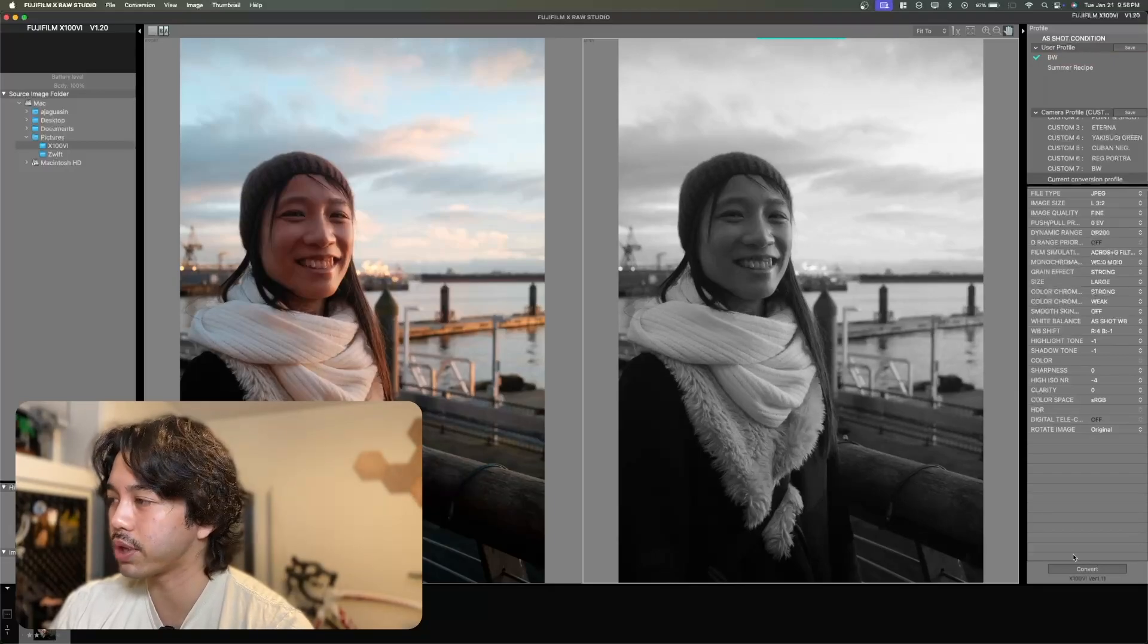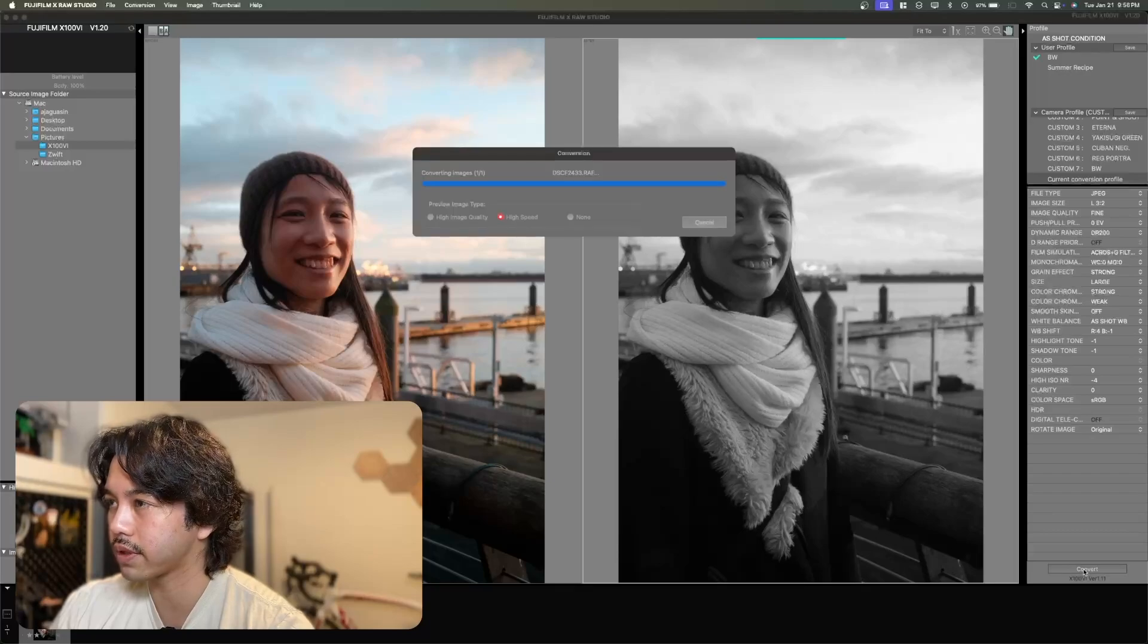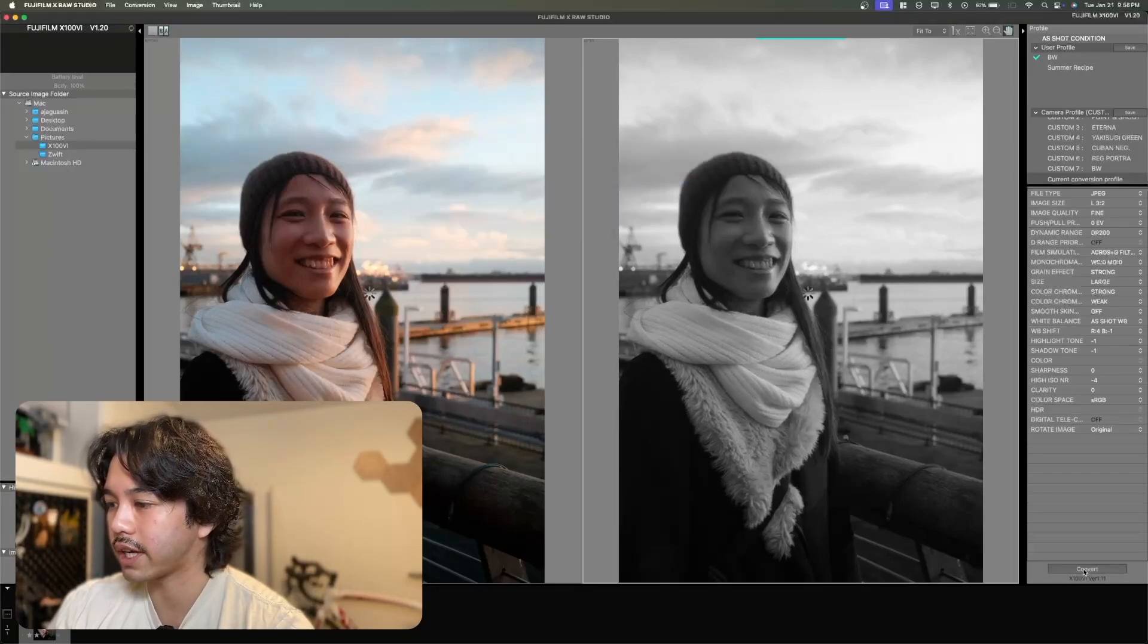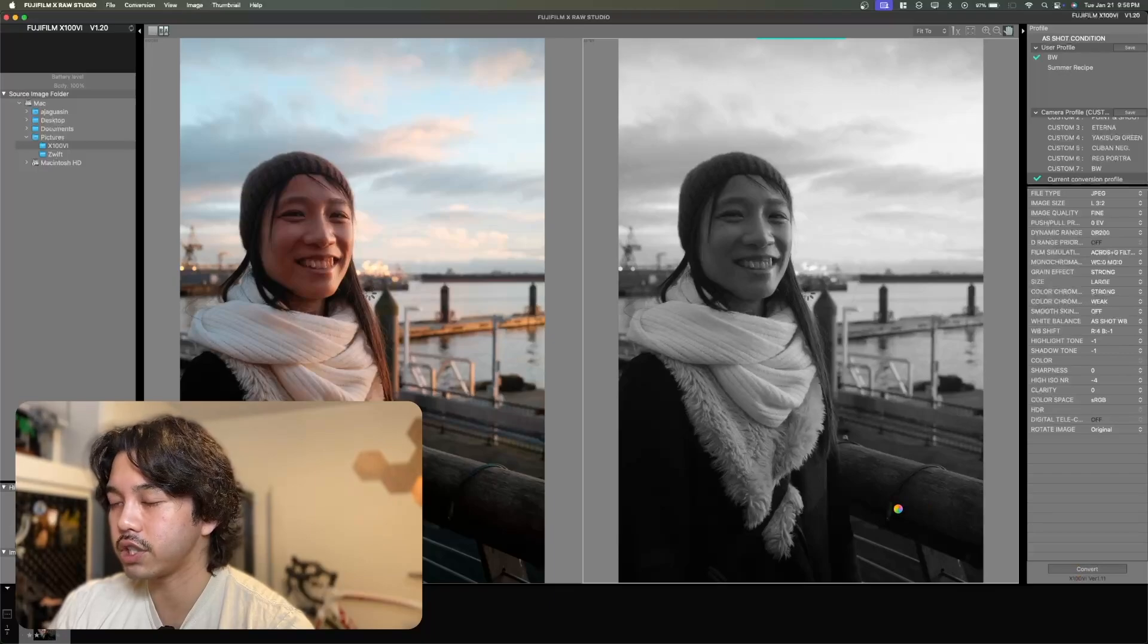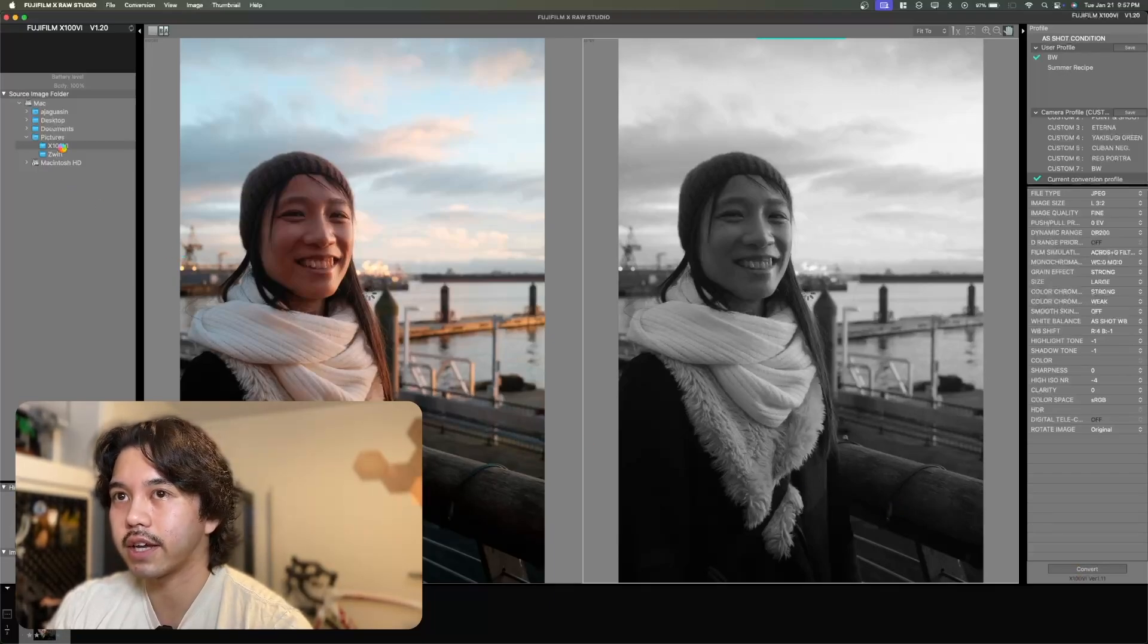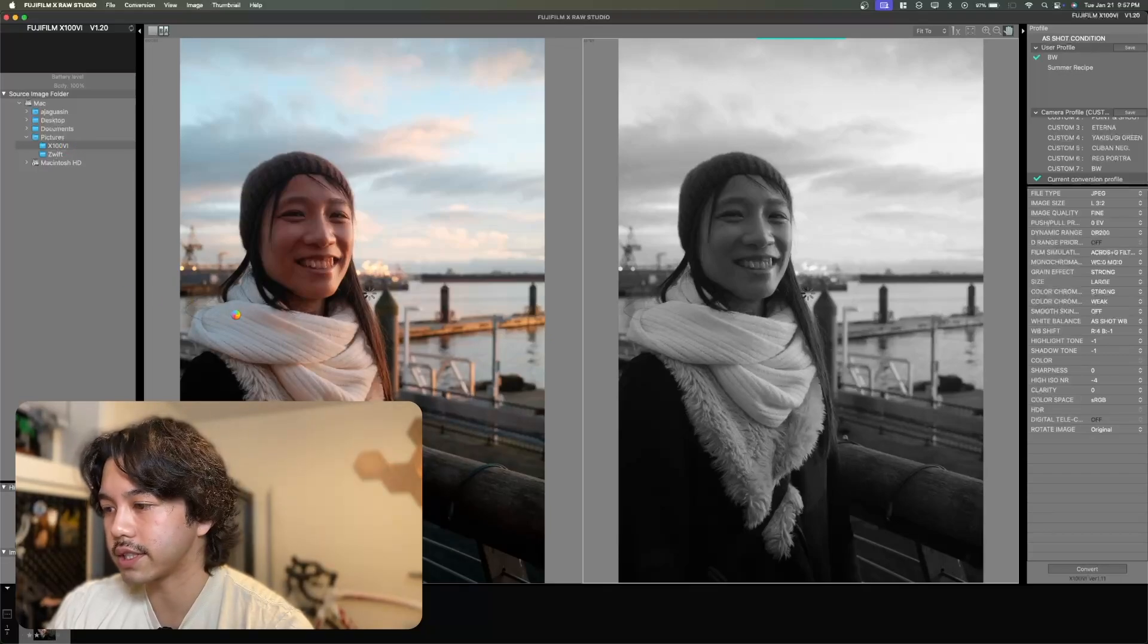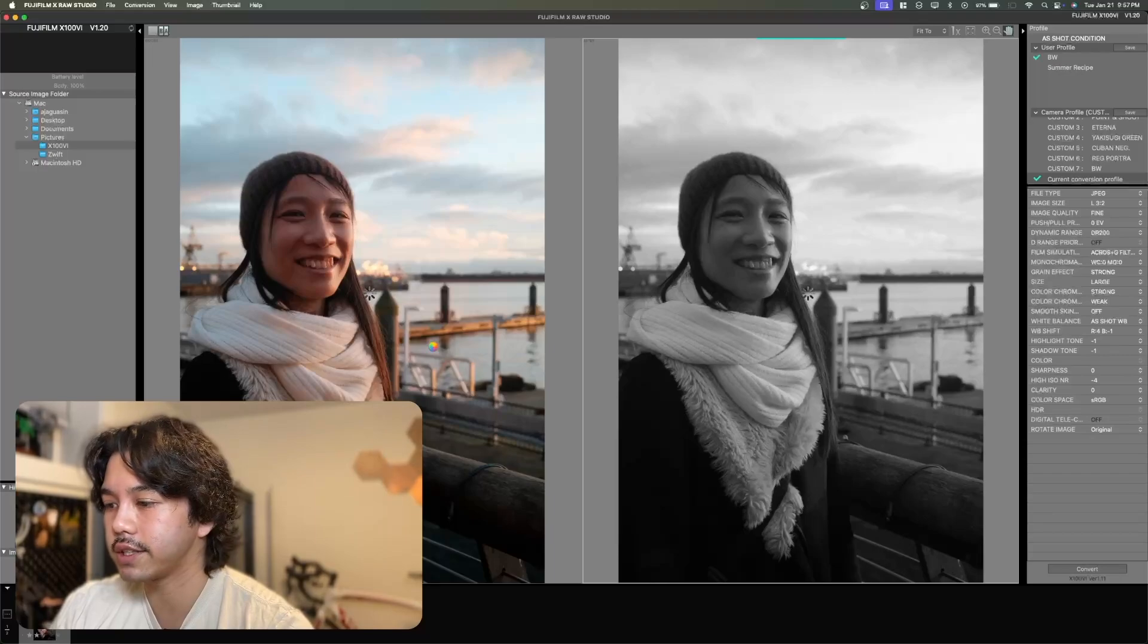Now from here, you can press the convert button on the bottom right. What will happen is it'll do its thing and it'll save a JPEG version of that within the same folder as you've navigated to in your folder structure here. Let's give that a few moments to finalize.